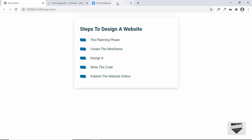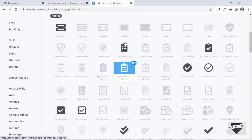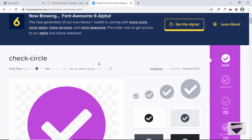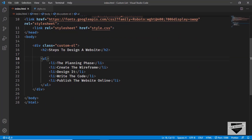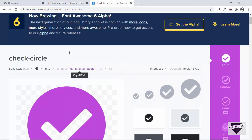Now that we've added the Font Awesome CDN link, let's go to fontawesome.com and search for an icon. I'll search for 'tick' and use the icon called 'check circle'. If we were adding it in HTML we could just copy the HTML code, but here we're using it inside the CSS `::before` selector in the `content` property, so we need to use the Unicode value instead.